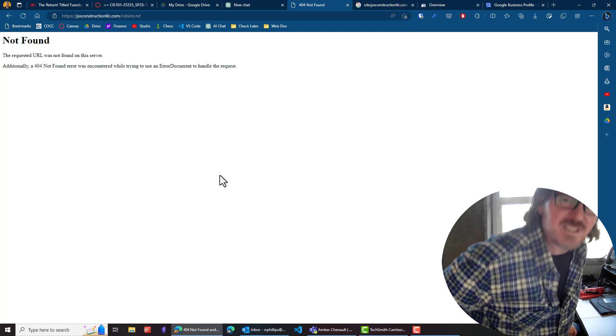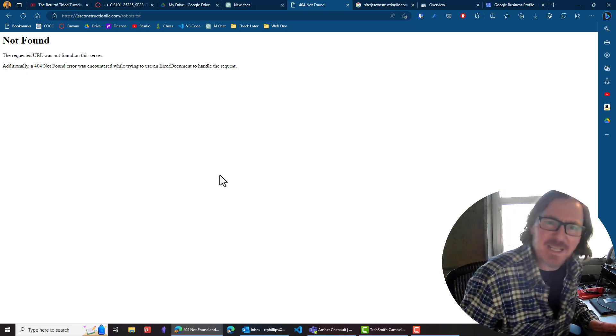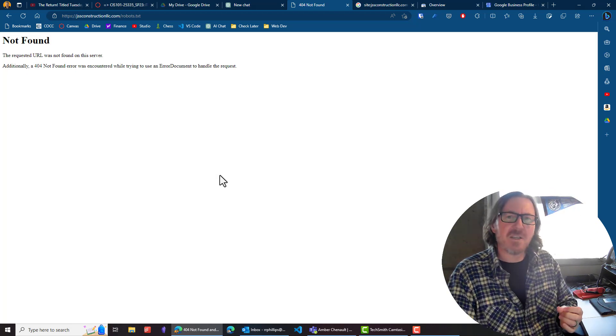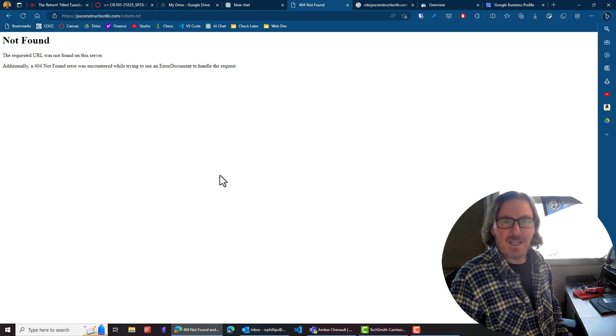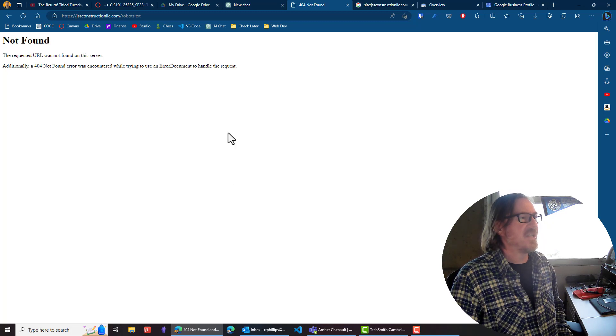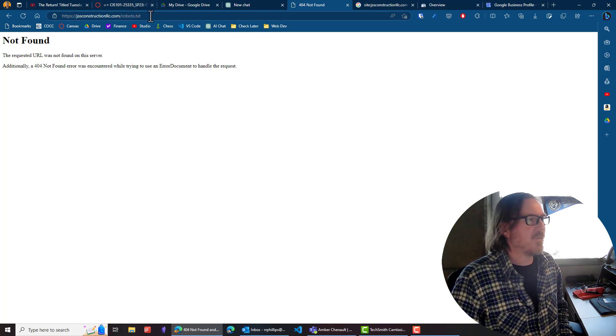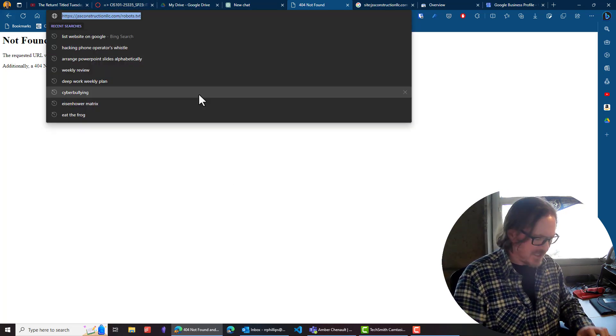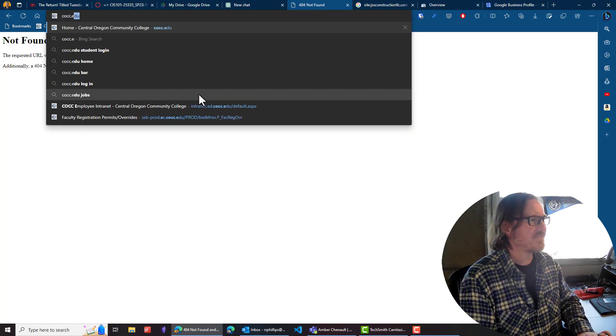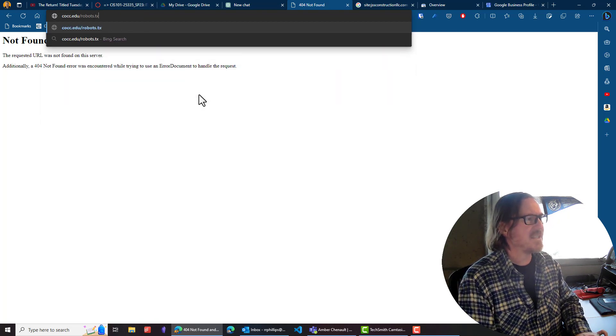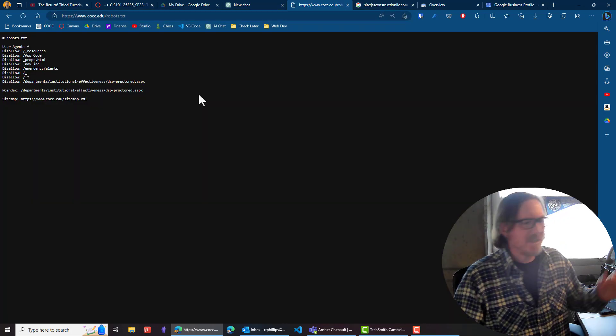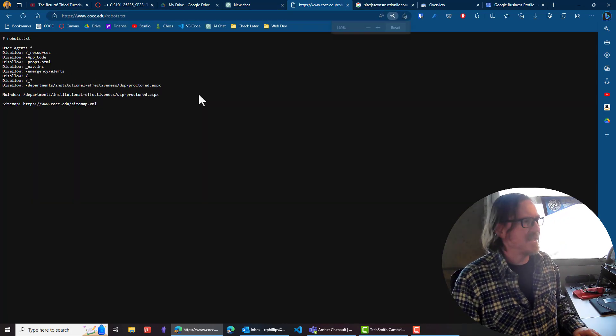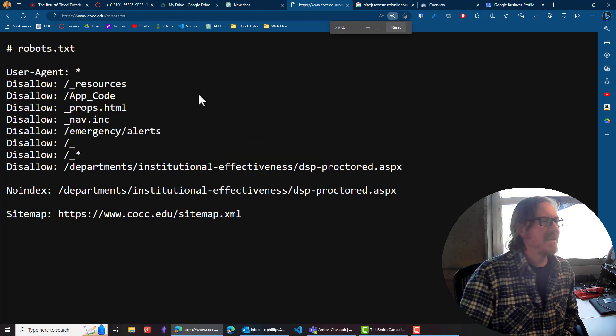And they may do this while they're working on a website. But when the site's ready to go live, some web developers will forget to take that line out and they keep the site from getting indexed. And I've been saying the word listed. It's better if I say the word indexed. We want to get our site indexed by Google and other search engines. And I'll give you another example of a robots.txt file. Does COCC have one? And there we go. So that's a robots.txt file.